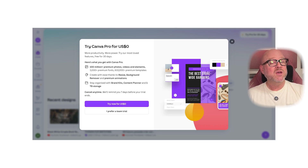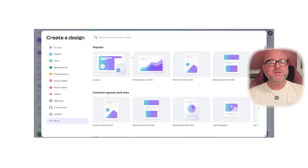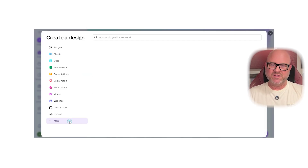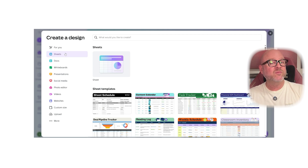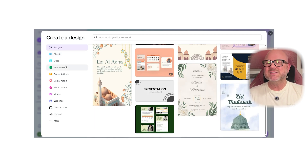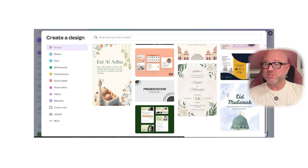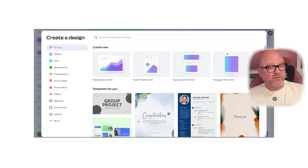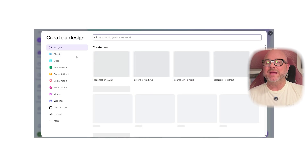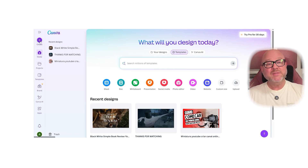Now let's talk about the user experience. Both versions are super easy to use — Canva's simple layout and drag-and-drop tools make designing enjoyable. Pro users, though, will love the extra features that make things faster and smoother. For example, resizing a design in the free version can take some effort, but the Pro magic resize tool does it instantly. The background remover, which isn't available in the free version, is also great for making clean, professional designs.